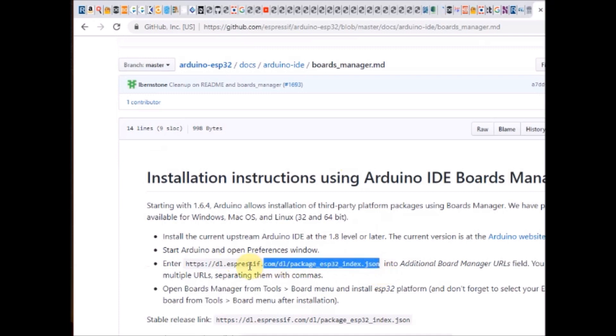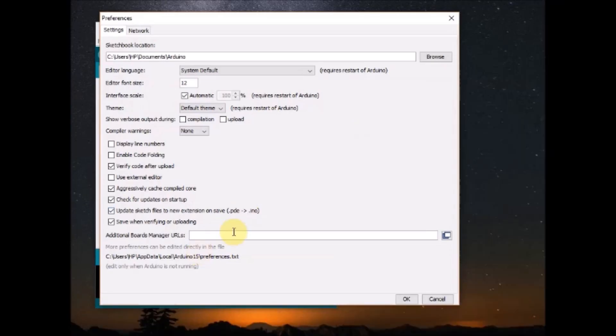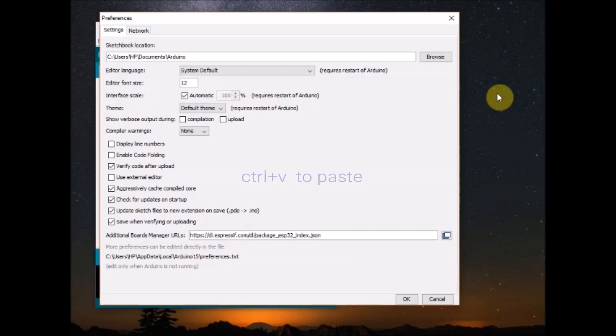You can use ctrl-v to paste the link here. If you have already installed NodeMCU, you will see another JSON link here. Now you put a comma and then paste the new link.